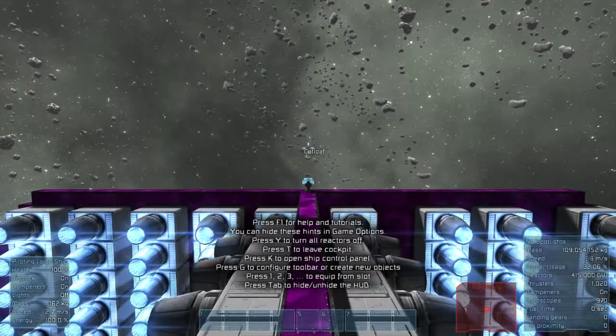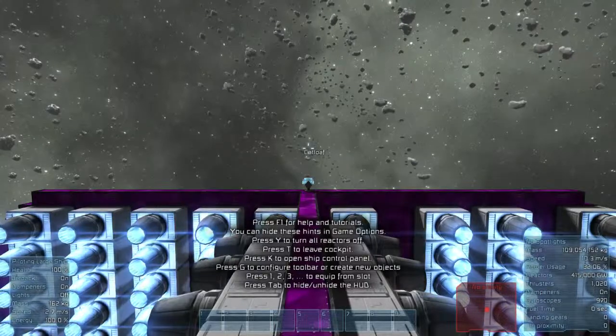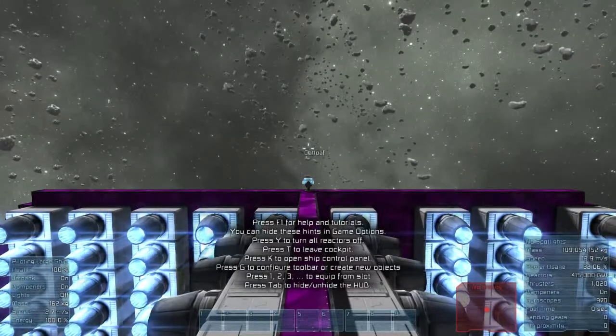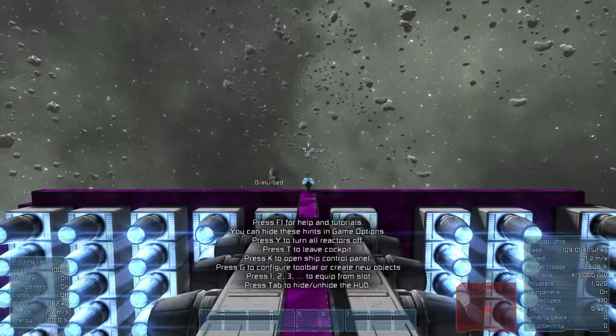Alright, go. Ready? Yup. Oh god, this thing gets up to speed fast with all the thrusters I just added.